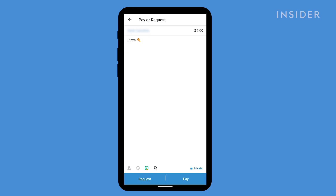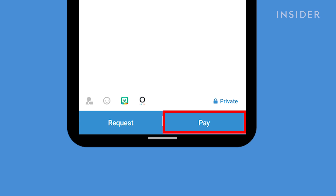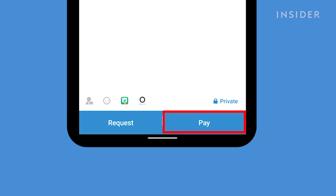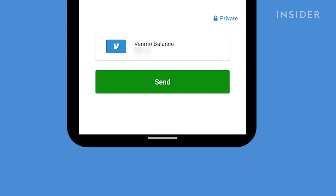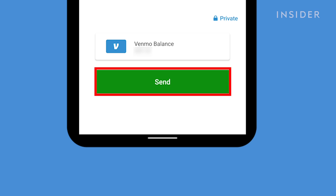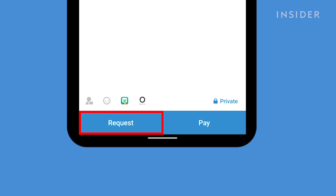Back to our payment. Choose Pay if you are sending money to that person or Request if you are requesting money from that person. For this example, we're going to choose Pay. Here you can see your Venmo balance, which will accumulate as people pay you. Venmo will always use your Venmo balance first as a payment option, and if that balance does not cover the transaction, it will use your bank account or card that you added. To send your payment, press Send. If you are going to request money, the process is very similar — you would just choose Request instead of Pay.